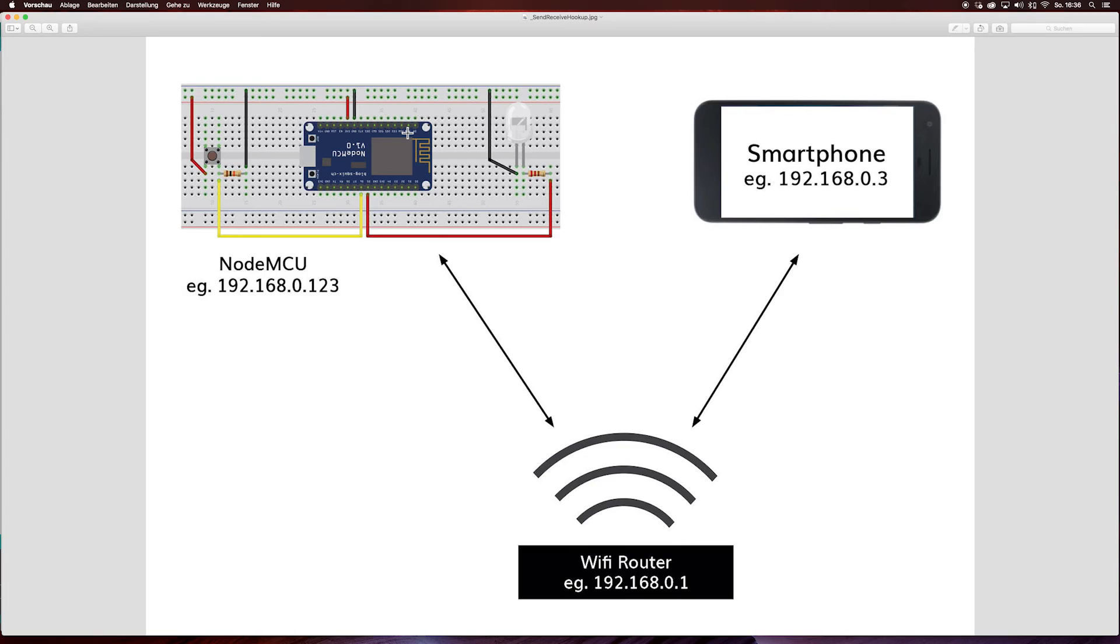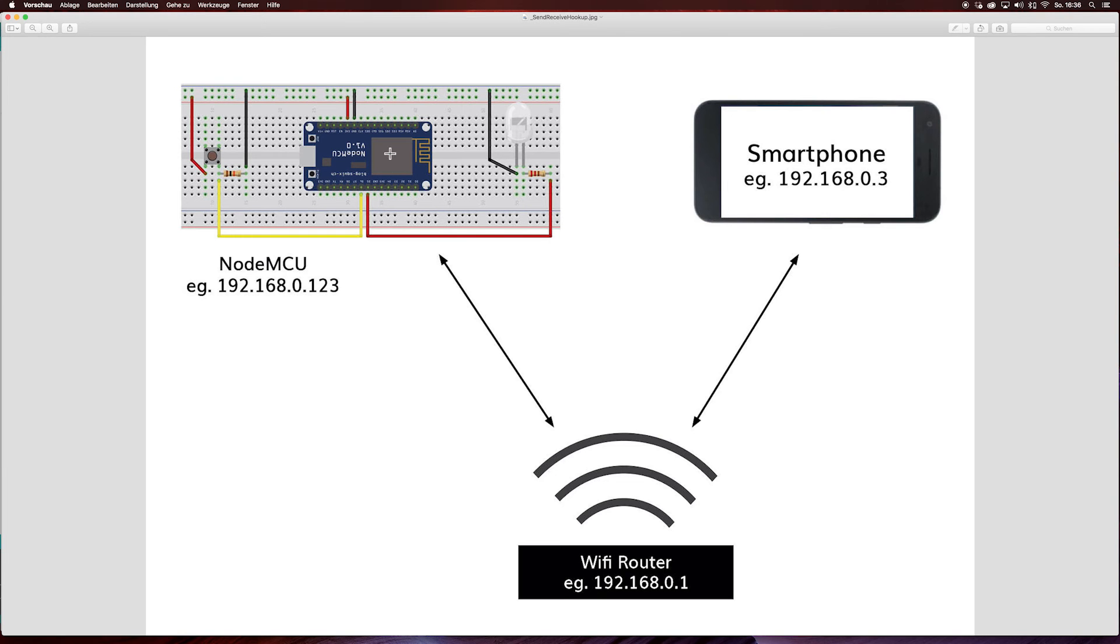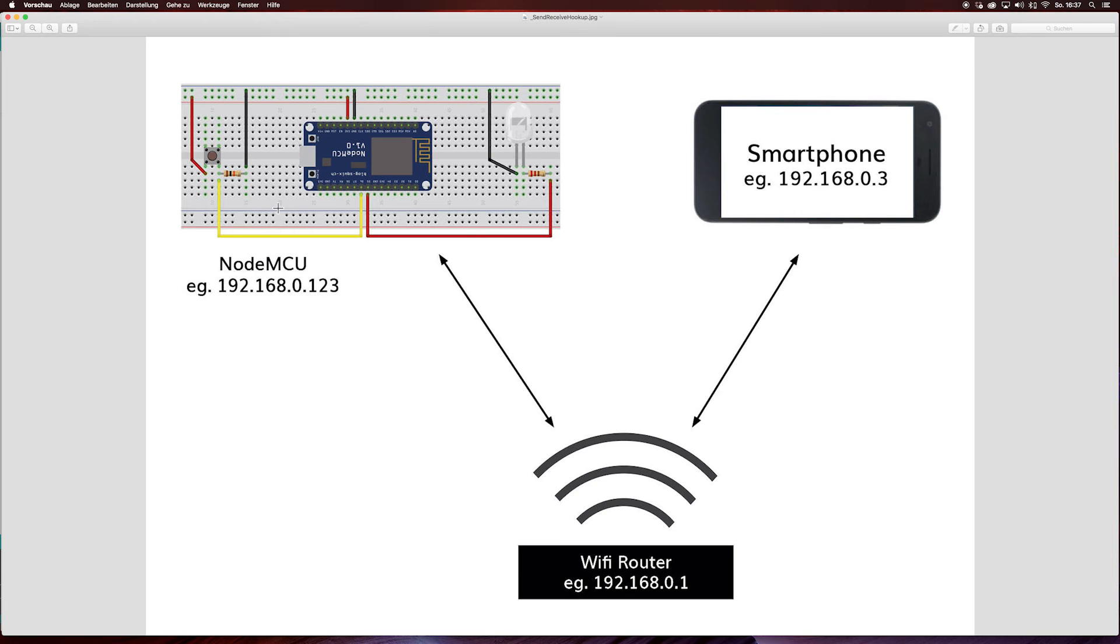Next we hook the NodeMCU up for an example application. For receiving messages from the smartphone, you need in this case an LED, a resistor, and some wires. To send messages to the smartphone, I need for example a button or any other input, for example a touch sensor or any other kind of sensor, and a resistor and some wires.